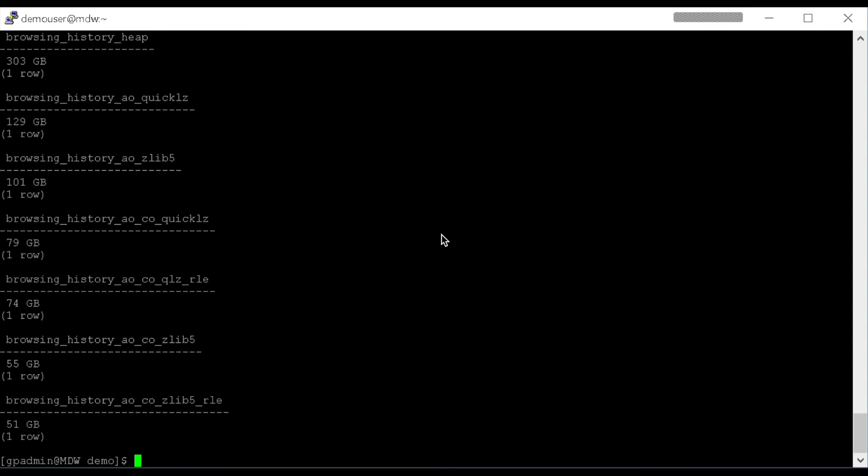Append-only, column-oriented, Zlib level 5, we're all the way down to 55 gigabytes now for the same dataset. And the most compression in the example is append-optimized, column-oriented, Zlib 5 with those Run-Length Encoded columns. That 303 gigabyte table now fits in 51 gigabytes of space.